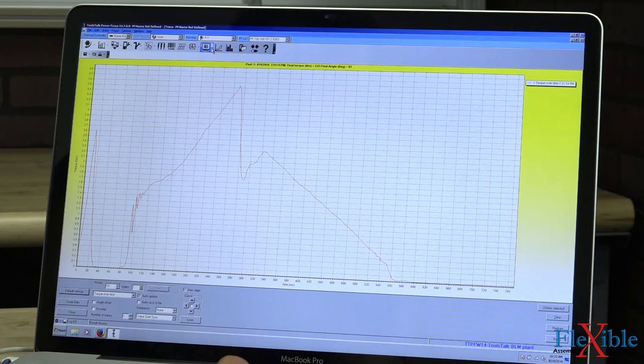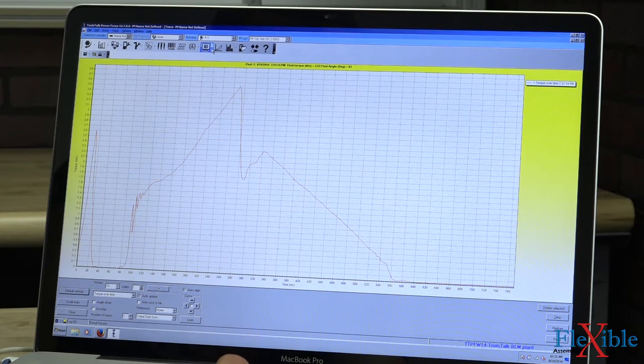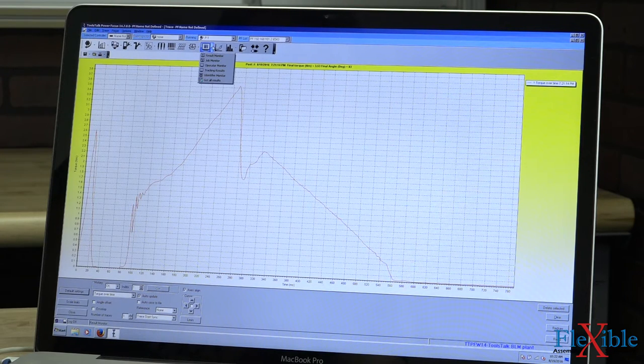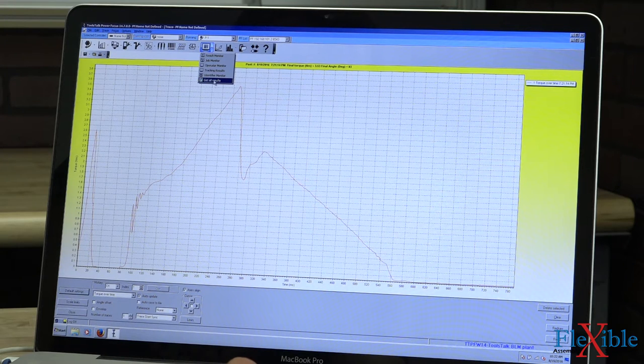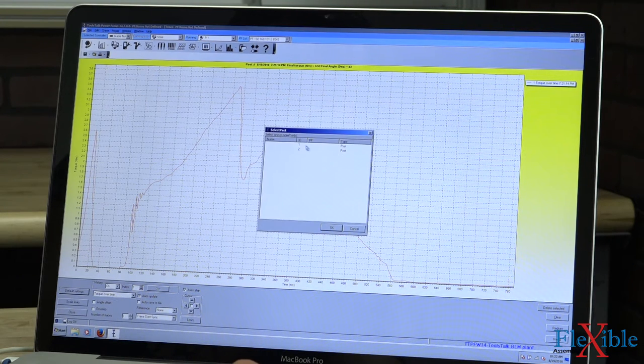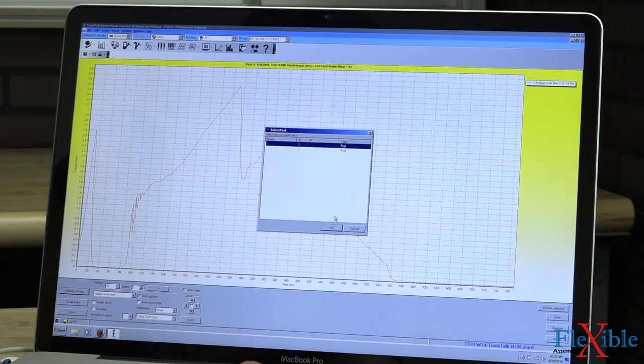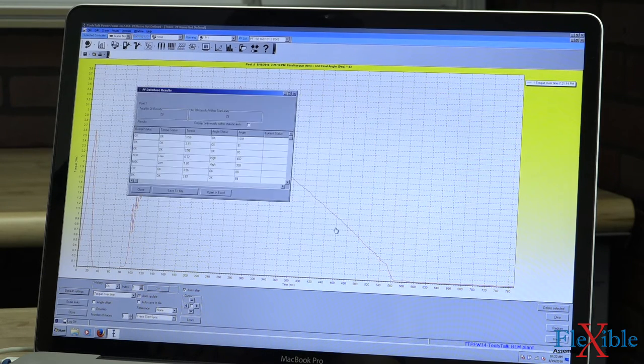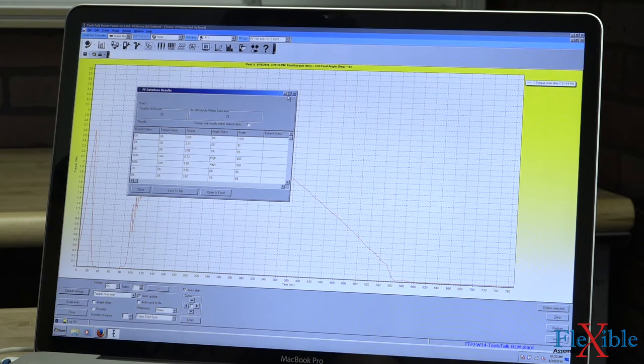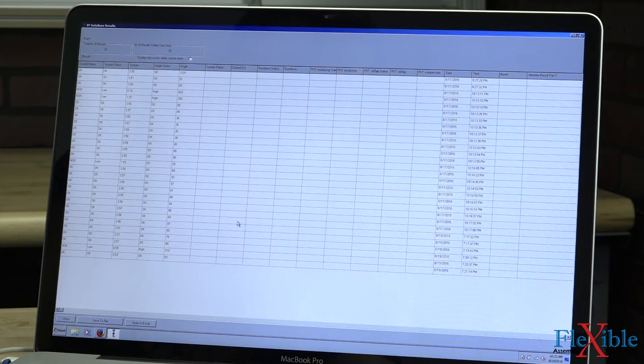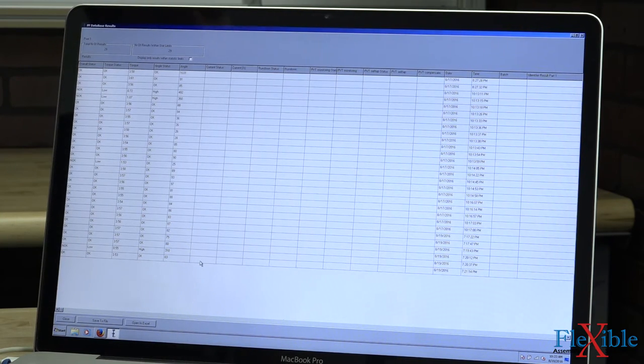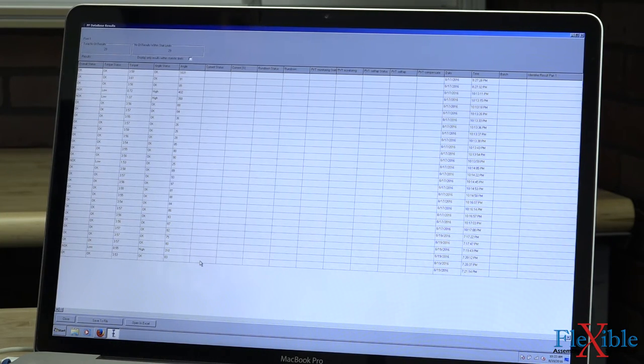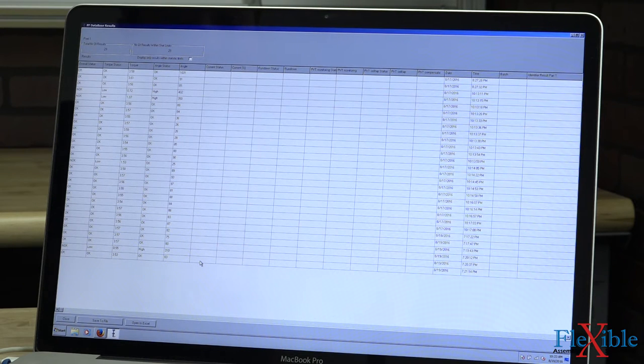Say we wanted to see the results. Up here next to the trace monitor we have a little computer screen icon. Hit the job. I'll hit the button on the right. Scroll down to get all results. And then I'll select the Pset that we're using, which is Pset 1, and hit OK. Now we can see all the results of the last few rundowns that we just performed with all the current information such as torque, angle status, angle, the date, the time, and the torque status.